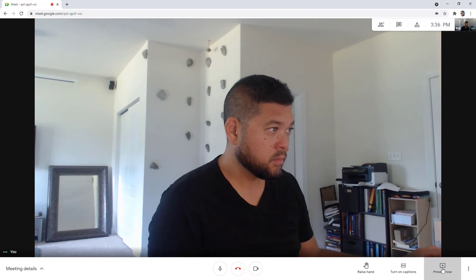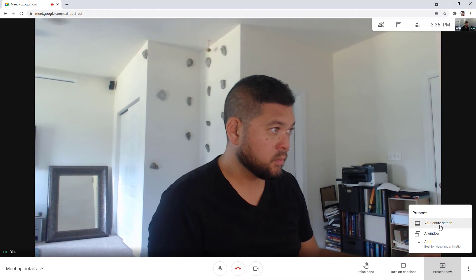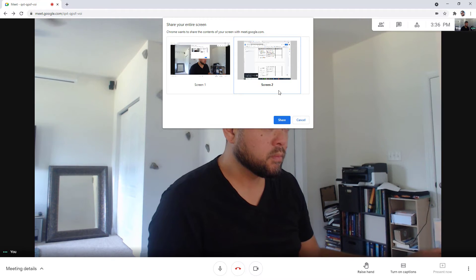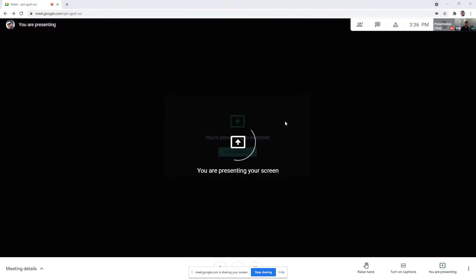In this example, I'm going to share my entire screen. You can then select the screen, the window, or tab that you want to share, then click the Share button.